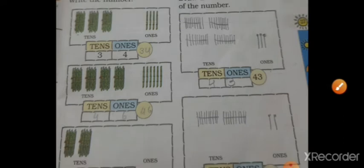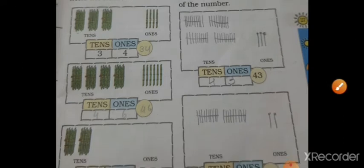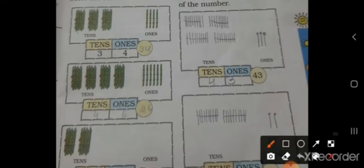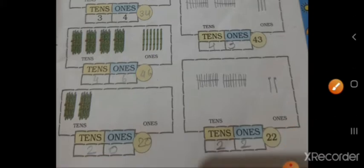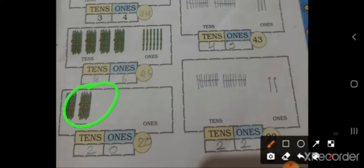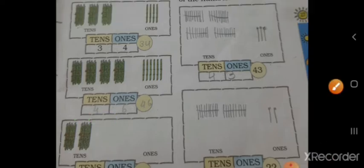जहां देख सकते हो, 4 है, और extra stick 6 है, तो 46. 10-10 के 2 stick हो, तो क्या हैगा — 2, 0 — 20.